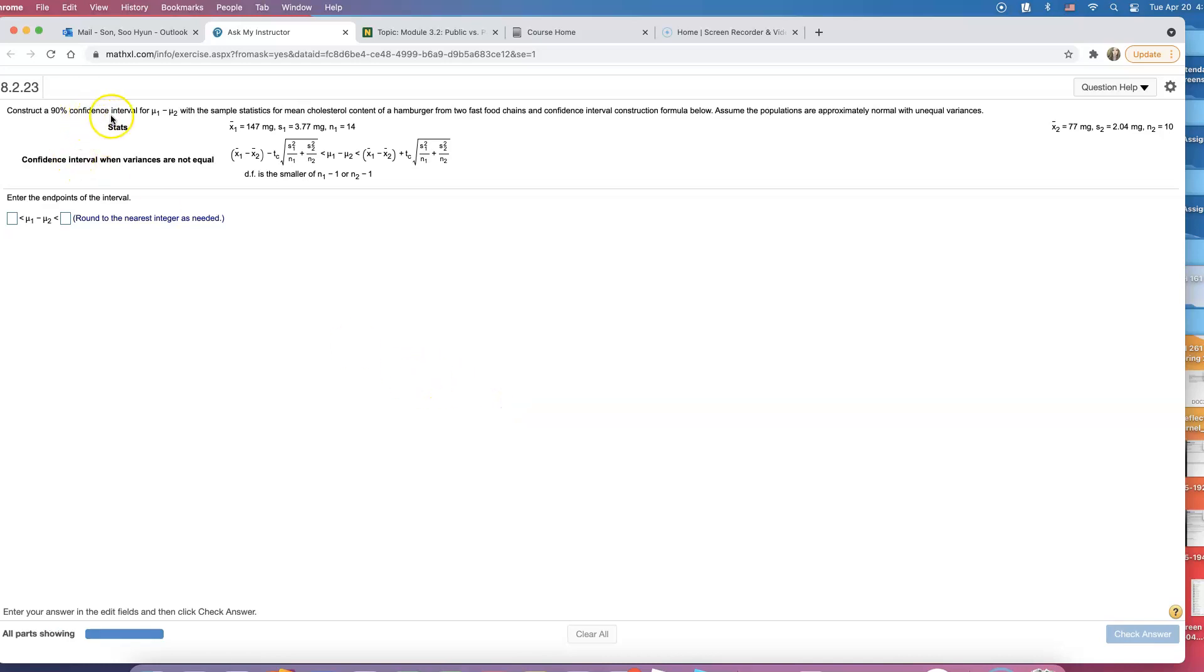We're constructing a 90% confidence interval for mu1 minus mu2, trying to estimate the population mean difference for mean cholesterol content for hamburgers from two fast food chains. The confidence interval construction formula is shown below.